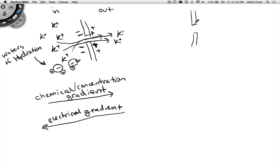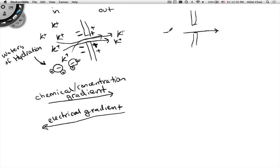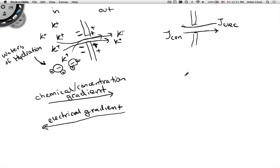A flux is a movement of material, in this case charged material, though you can have fluxes of things that don't have charges. The concentration gradient is pushing things one way, giving us a flux J due to concentration. The electrical gradient is pushing things the other way. Eventually these should balance out—that's an equilibrium.